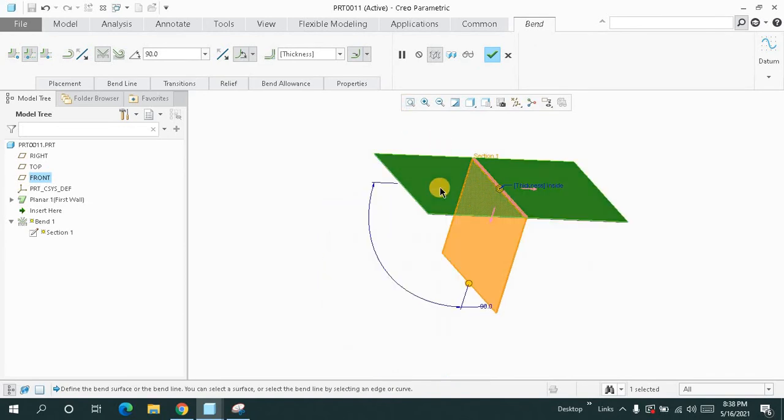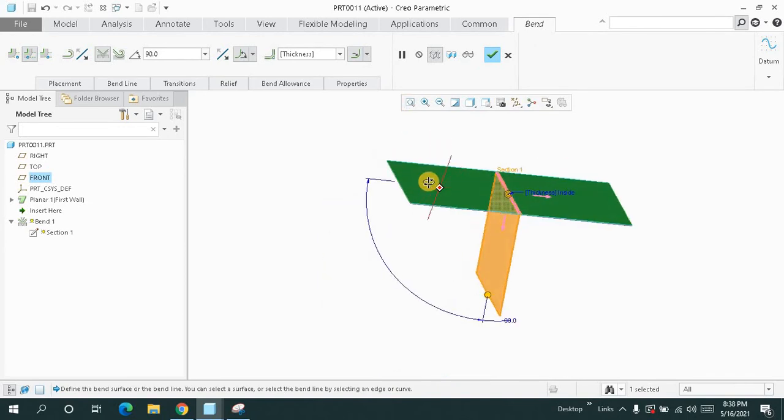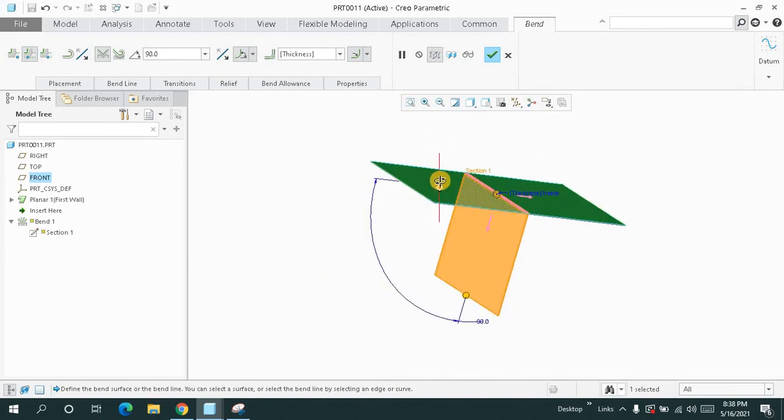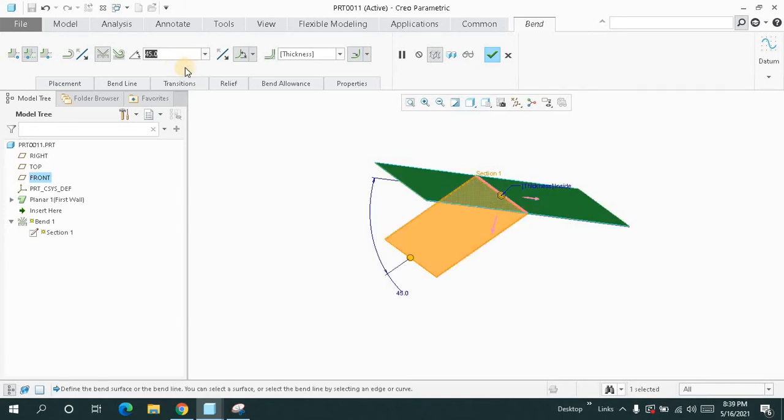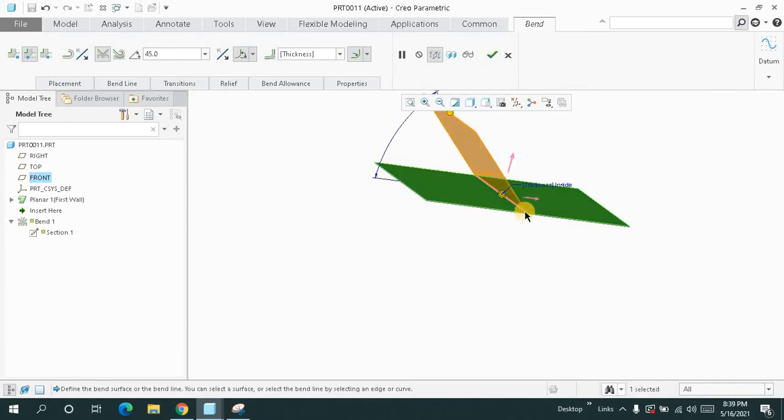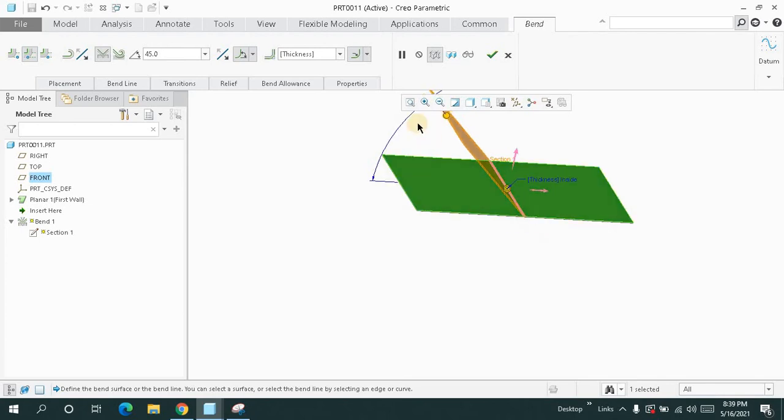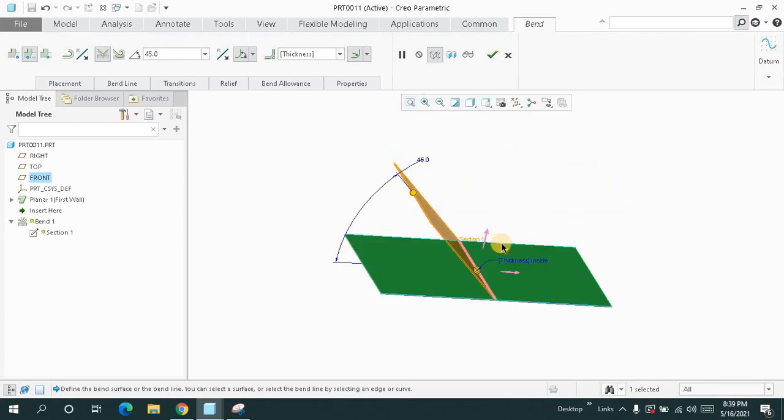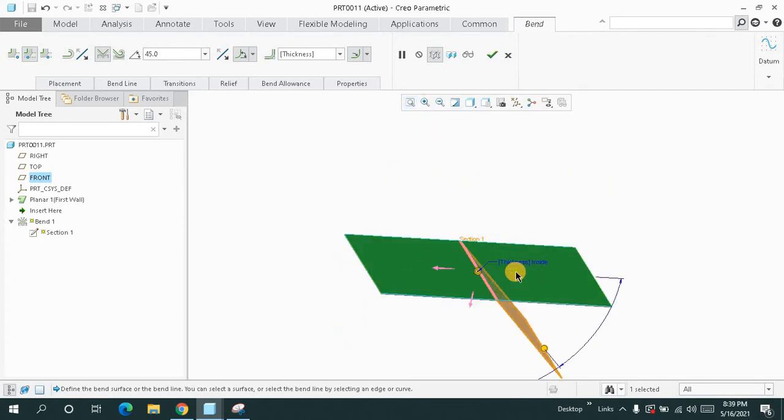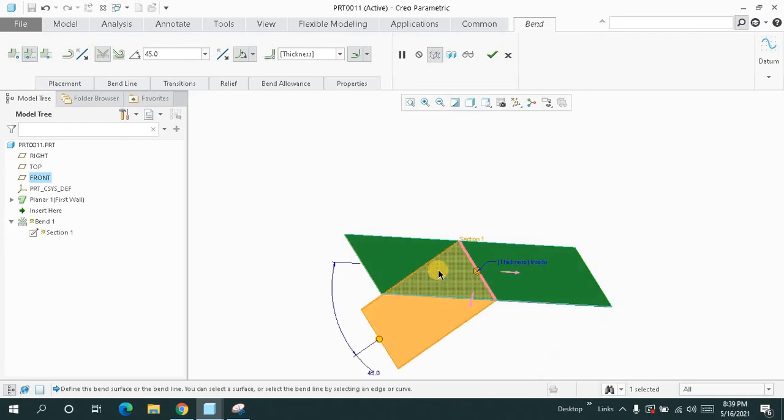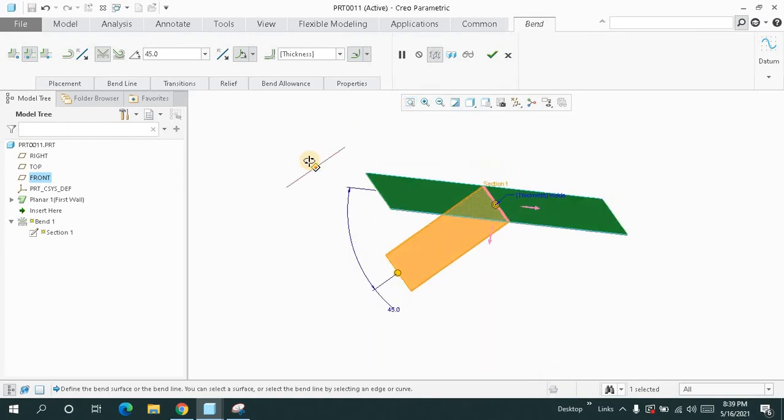So automatically bend is created over here. You can just change the angle from here. And by hitting the arrows, you can just make it upward, downward, left side to be bend, and right side to be bend.